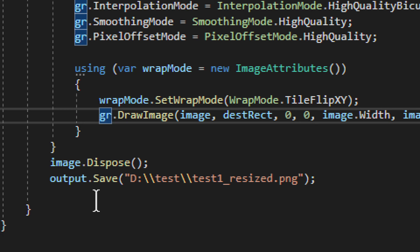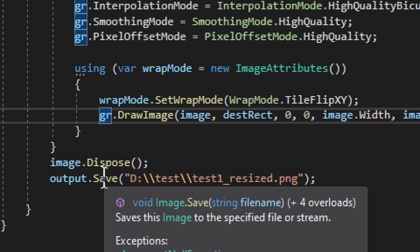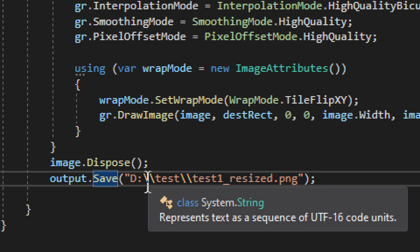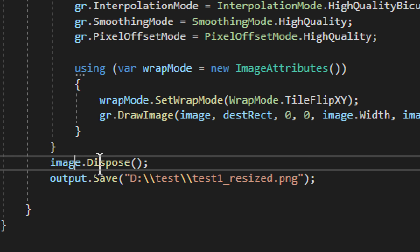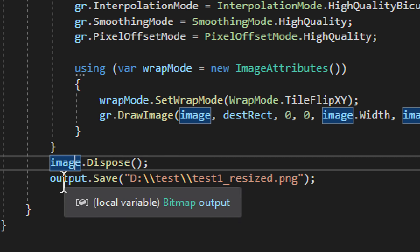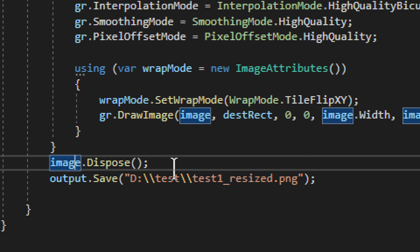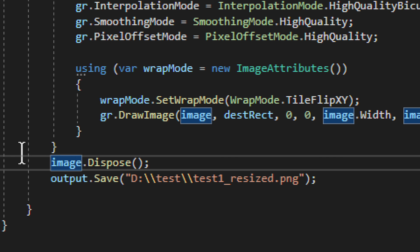And now, we have output.Save. Output save, and the image file is created. But do remember, you have to really dispose everything. You have to dispose the output as well. Everything that you established, you have to dispose. Otherwise, it can get quite troublesome.